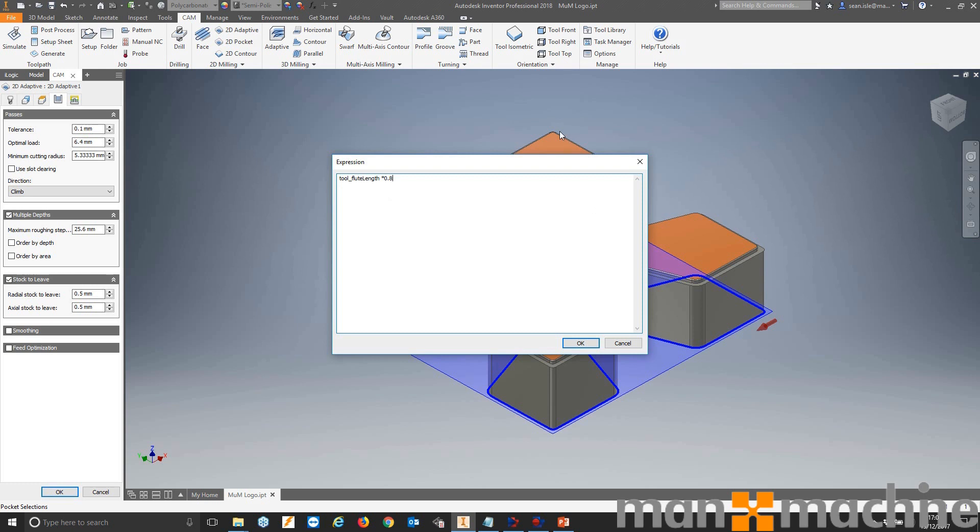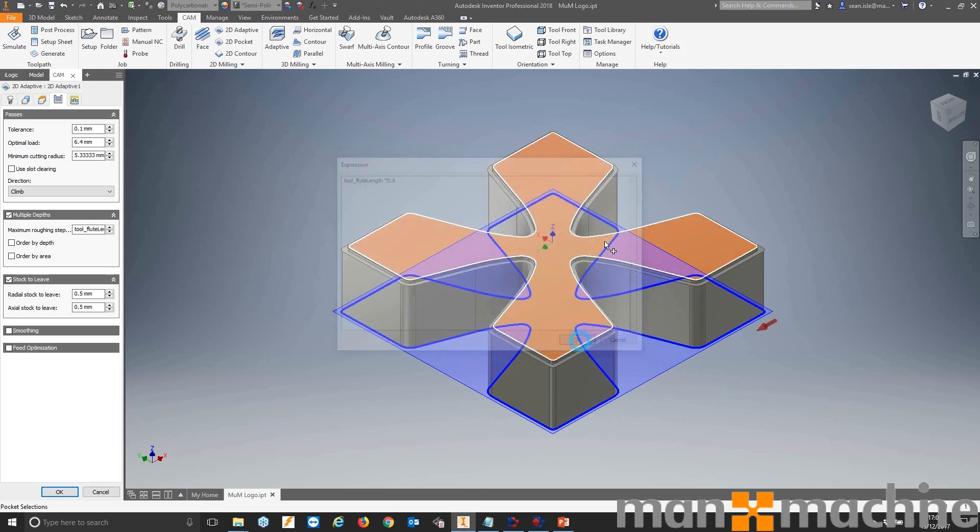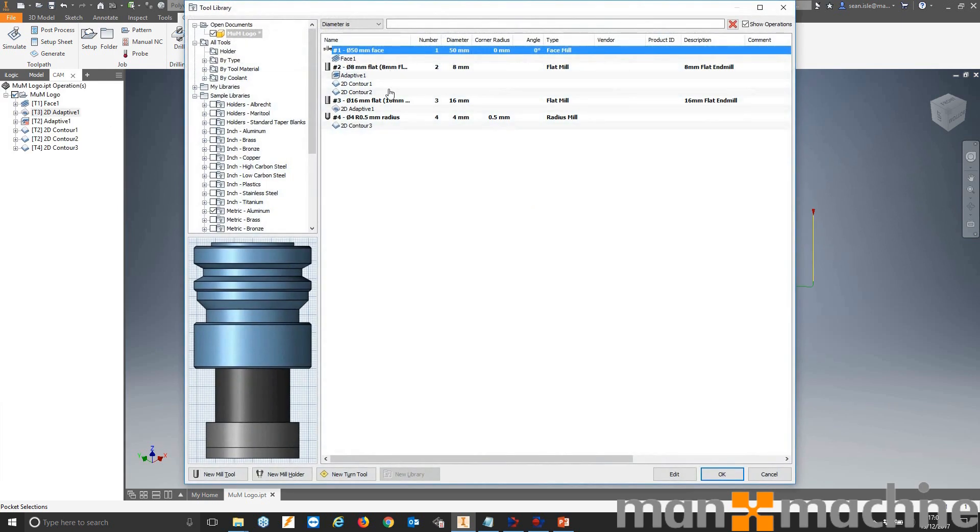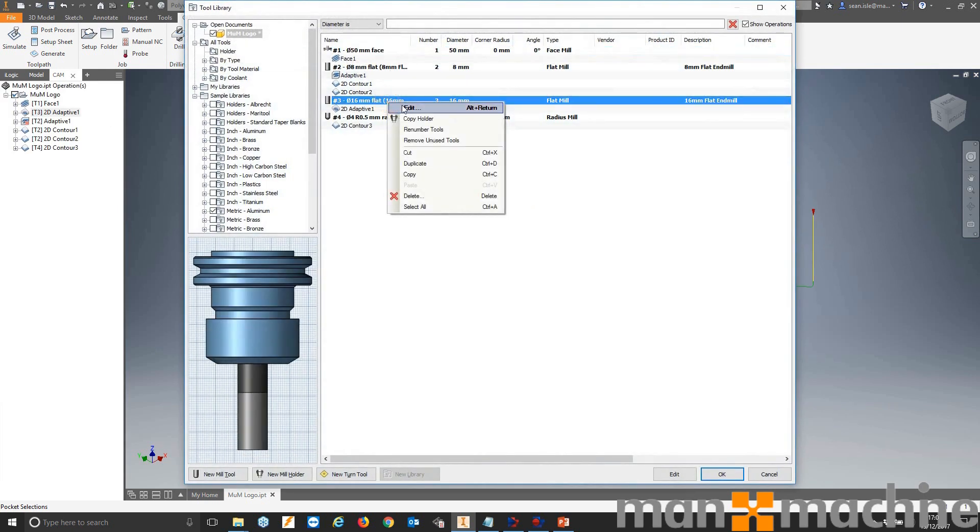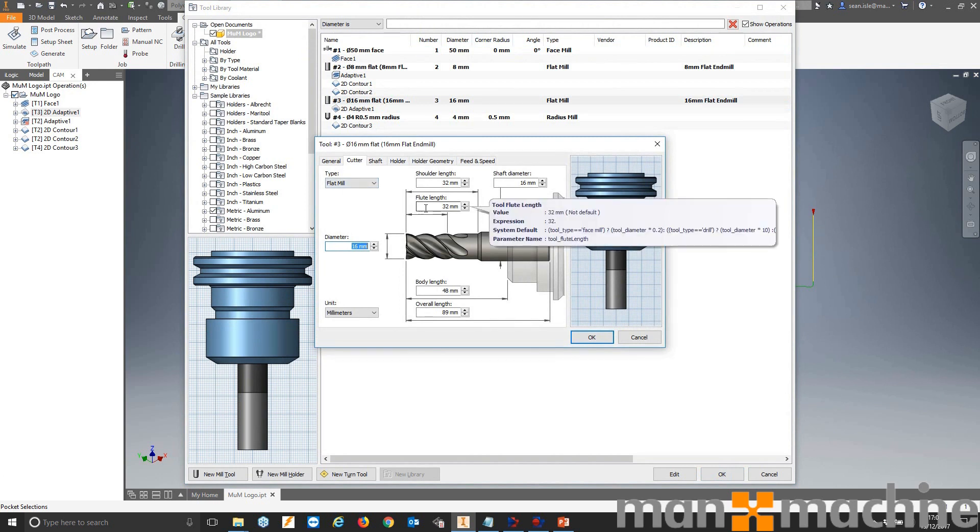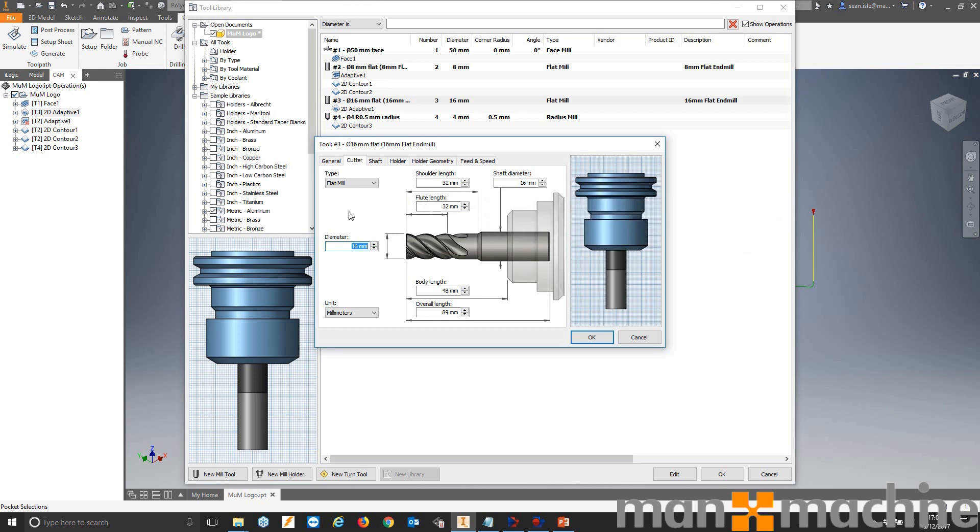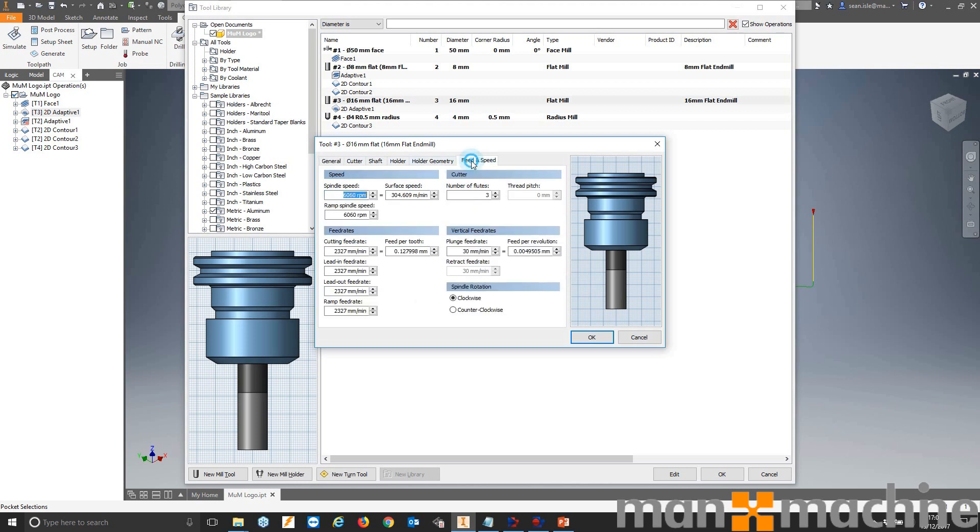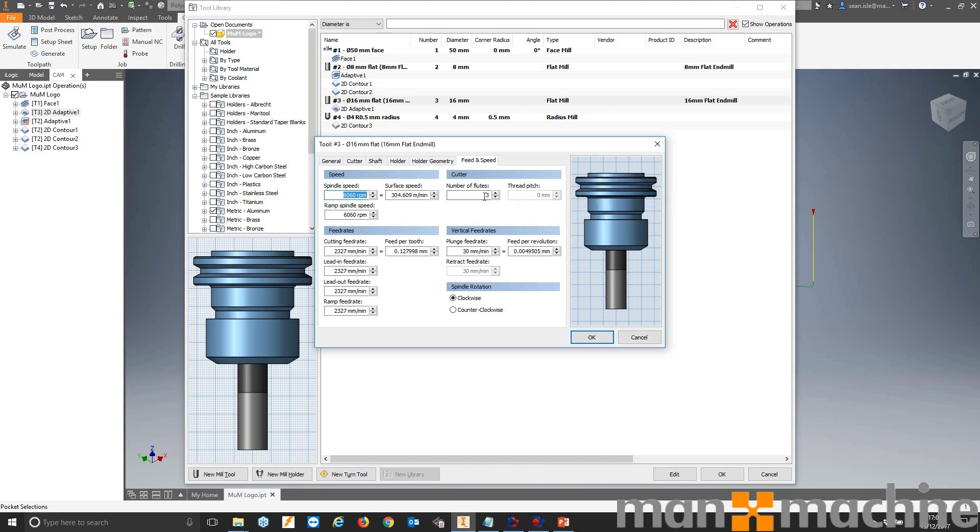So it's taken that parameter from our tool page. So let's have a look. Tool library. We'll edit our tool. We'll shift, hover over. As you can see, tool_flute_length. The other parameter that was being called earlier was coming from our number of flutes, which is in feeds and speeds. If we shift and hover over number of flutes, we get tool_number_of_flutes.